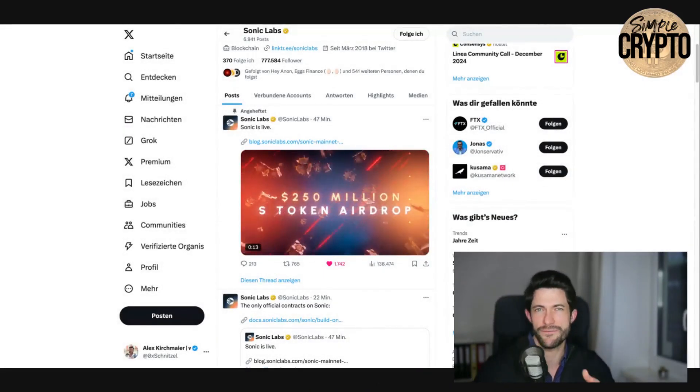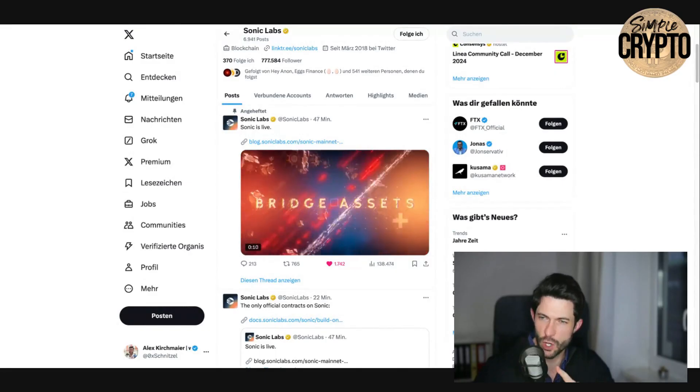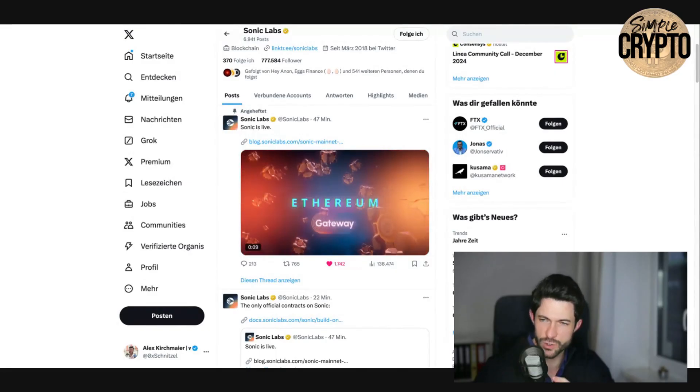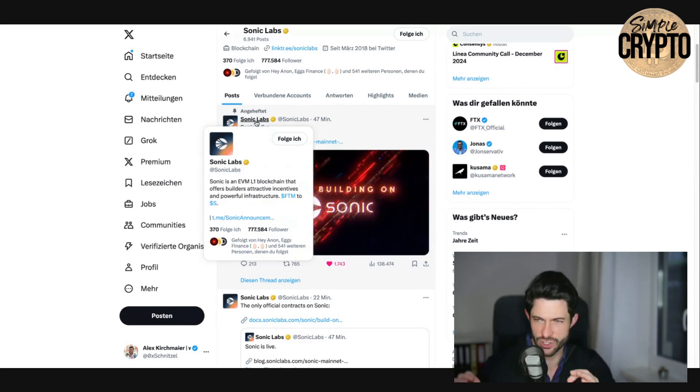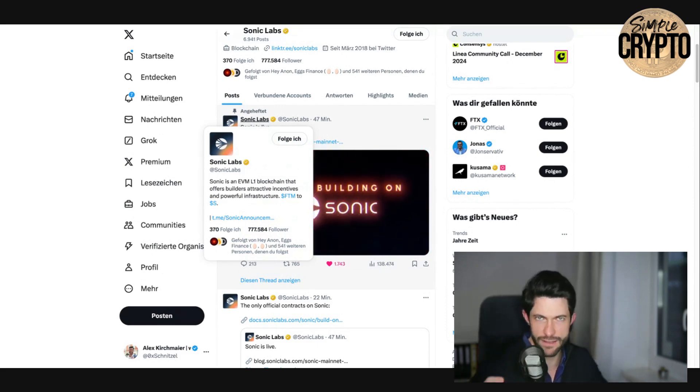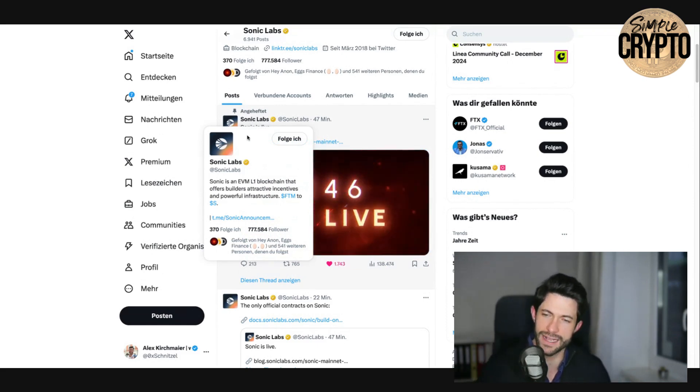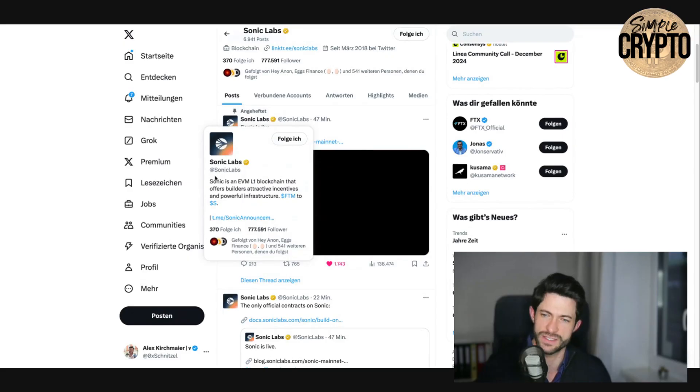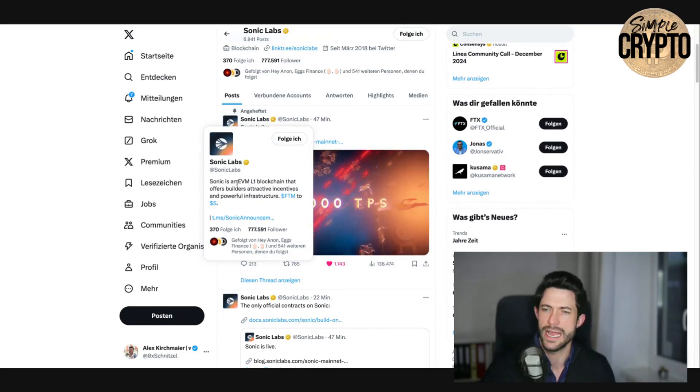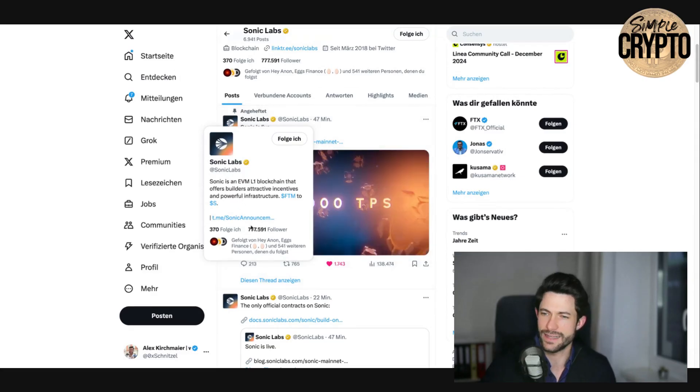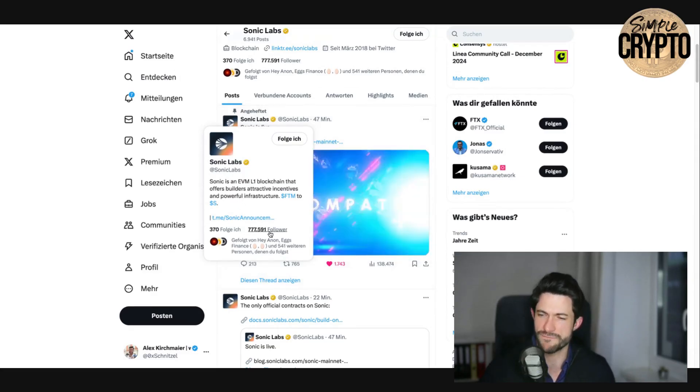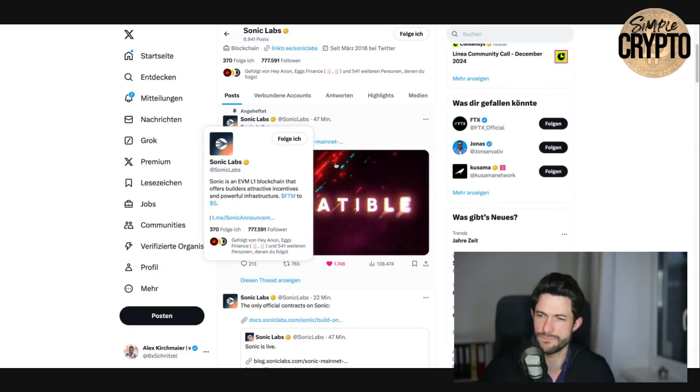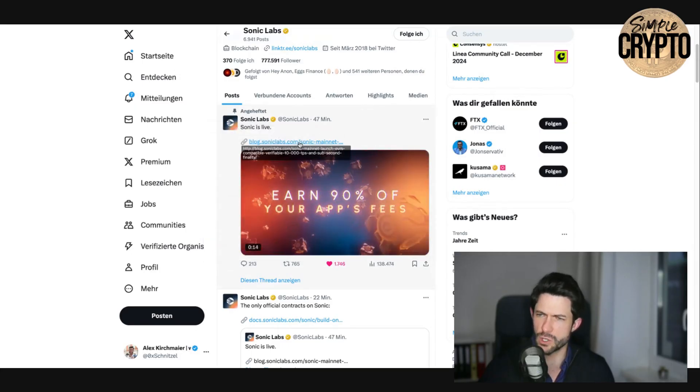If you want to migrate your Phantom, you go to X, always go to X and check out that you have the right link. So you go to X, you have Sonic Labs here, which is the handle, the official one. There is only this one and they have over 777,000 followers here.